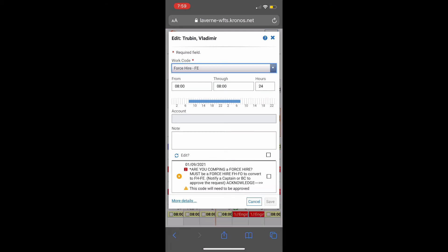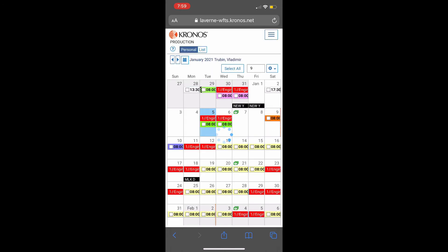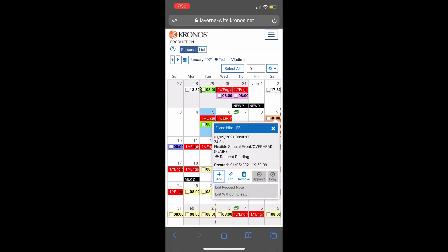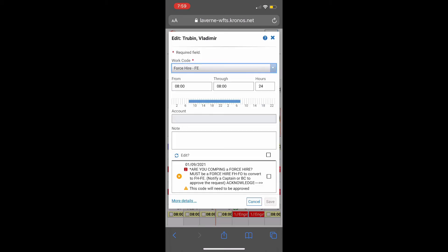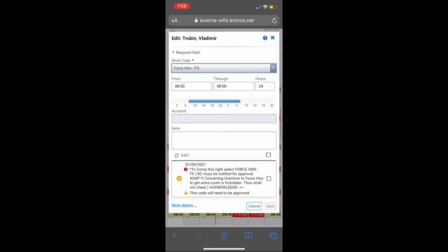Make sure you read the note because this time you'll need BC or Captain's approval. When you click Save, you'll see a little star against your Force Hire. That means it's still pending approval. Notify your BC so they can approve it.